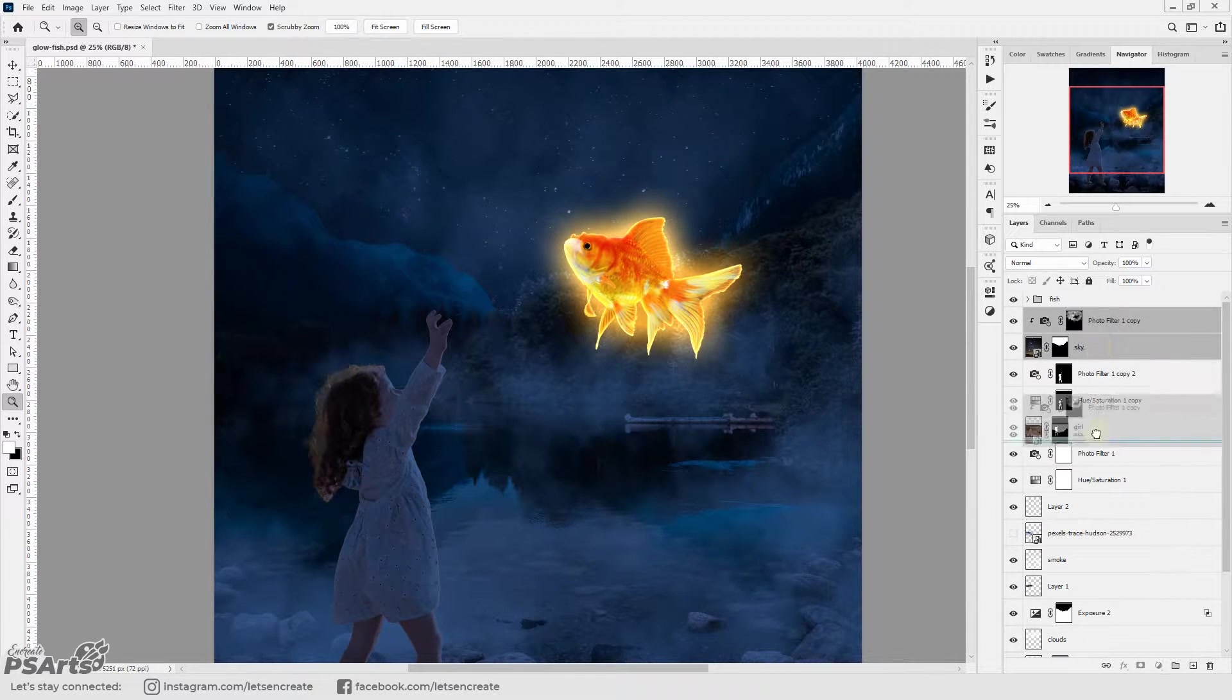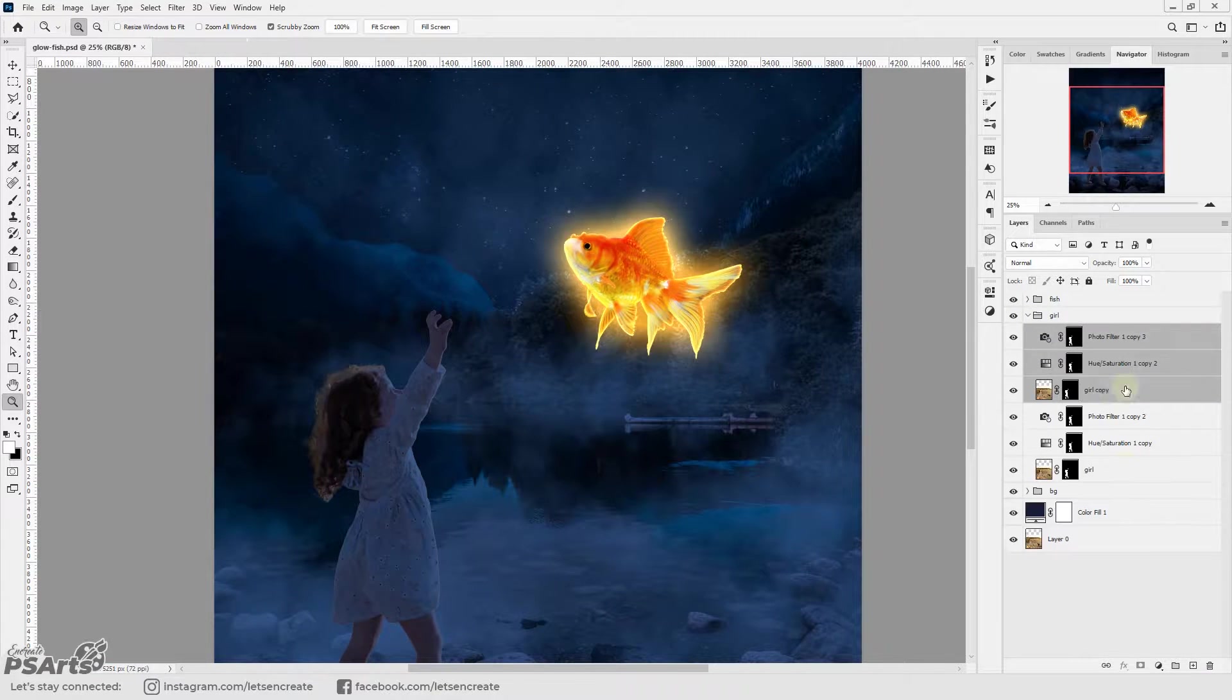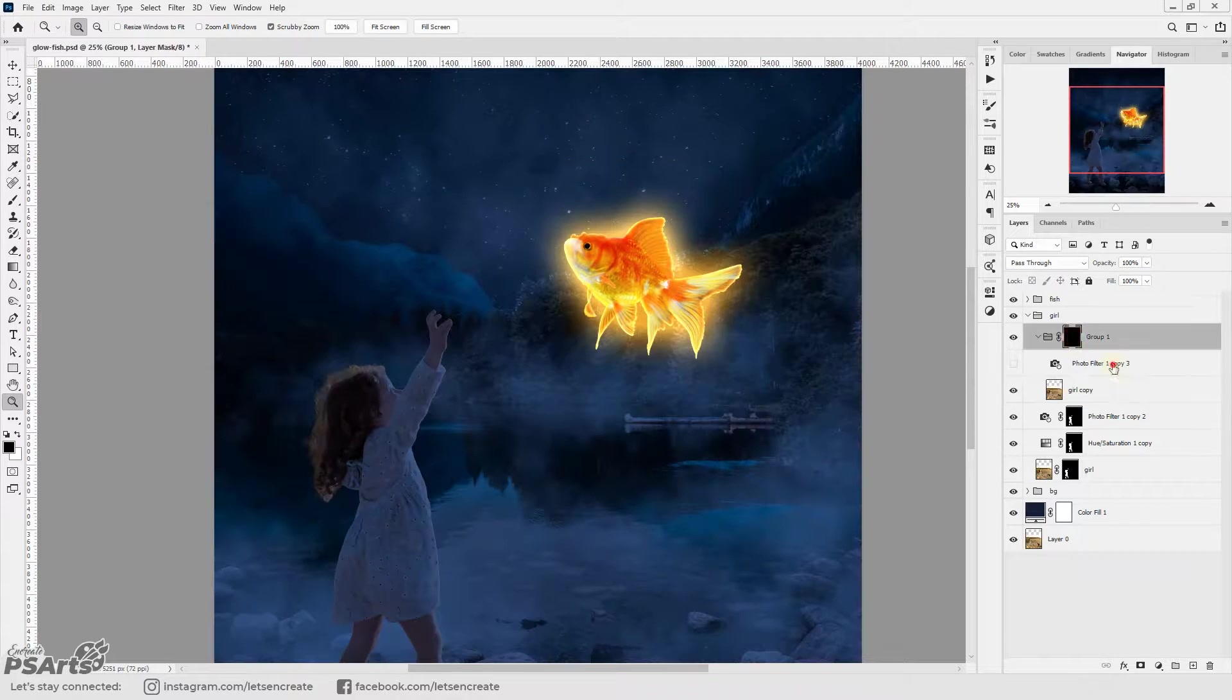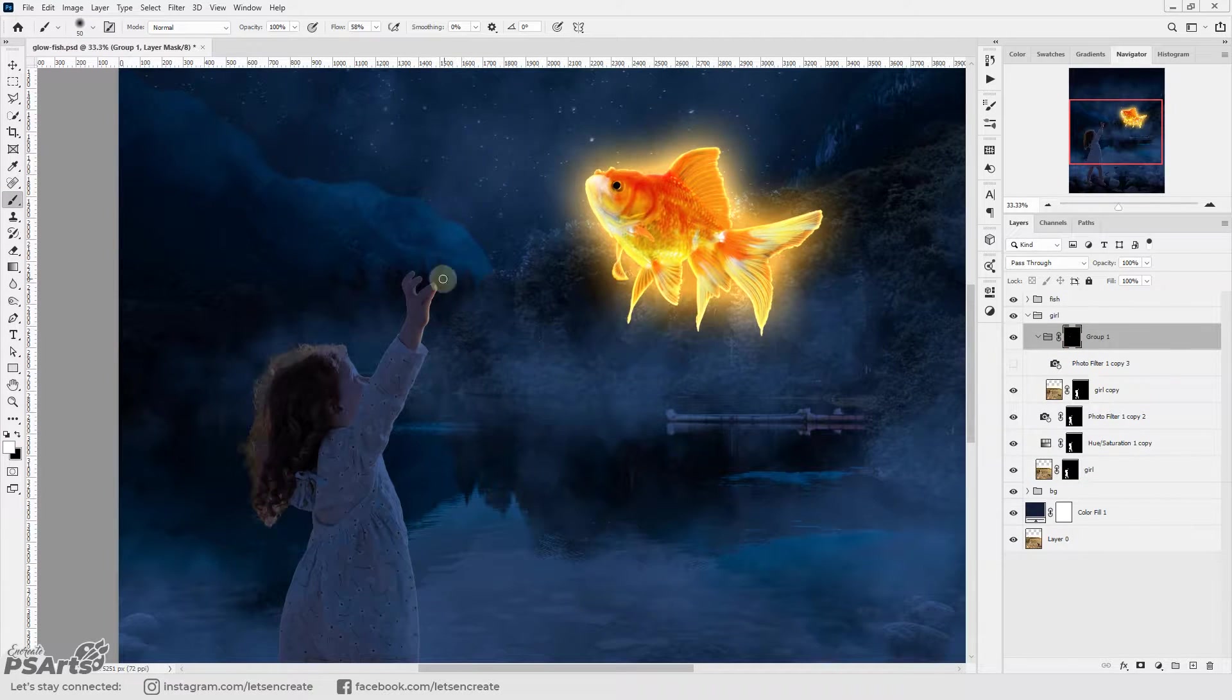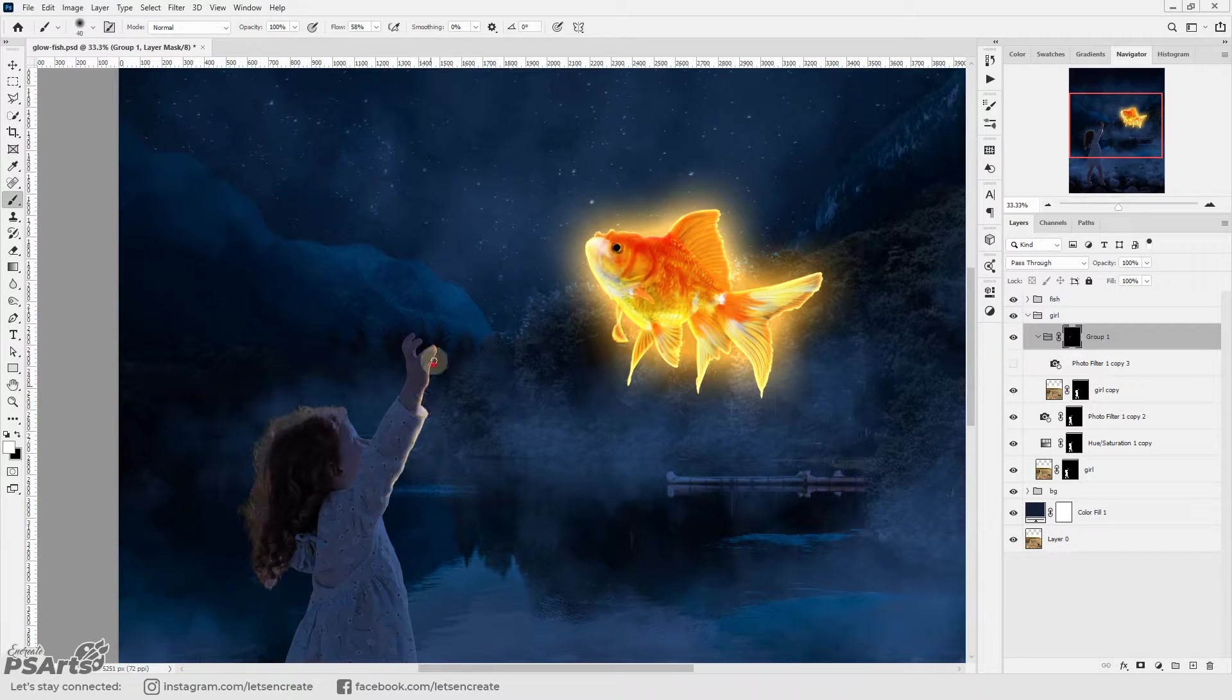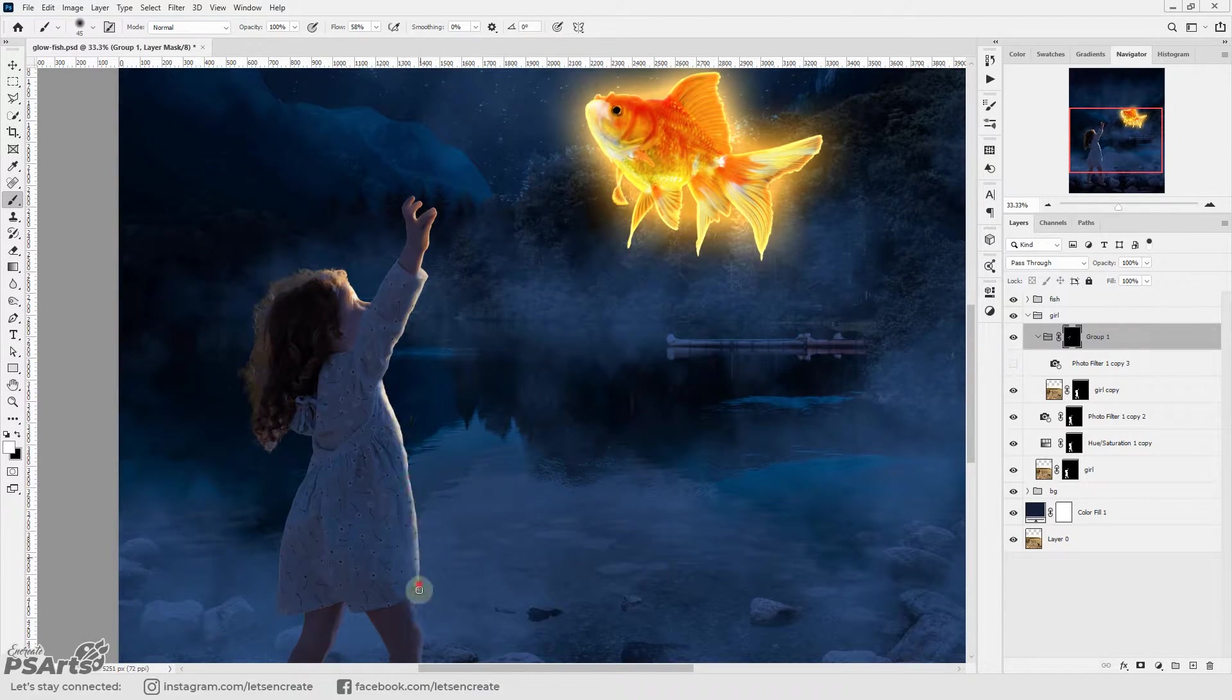Then I duplicated the girl with the original colors and added a warming photo filter on top of it and added an inverted layer mask so that everything gets hidden and I started painting with white on the layer mask to show the highlights region.